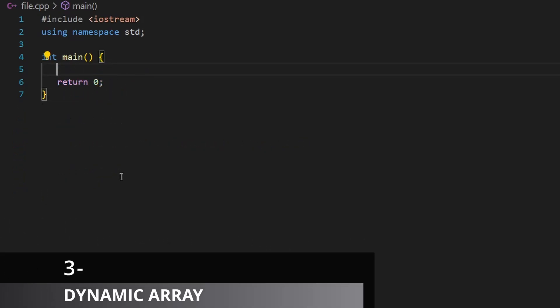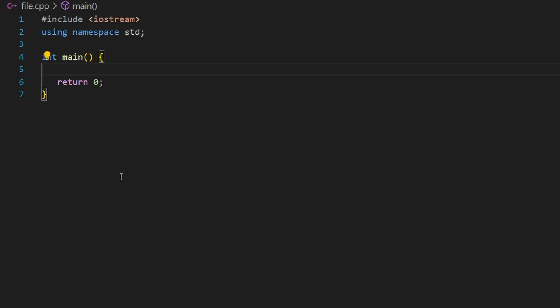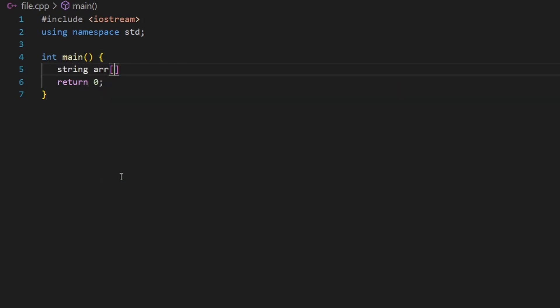We know how to create static arrays like `int array[10]` — created at compile time. But can we create an array at runtime? Consider a teacher who wants to store student names: you could create a string array of size 30. But what if you don't know the number of students? That's when you should create a dynamic array.